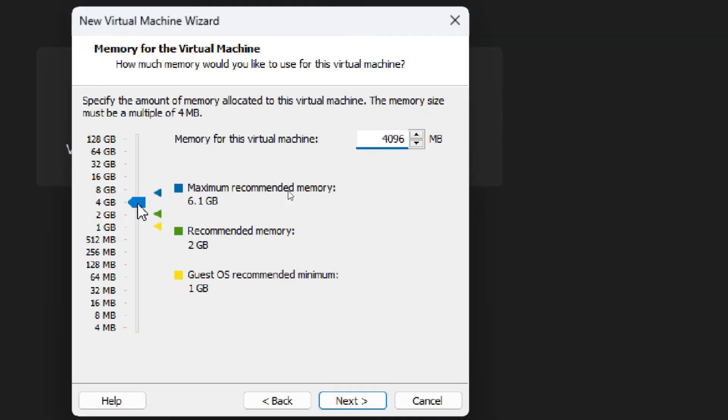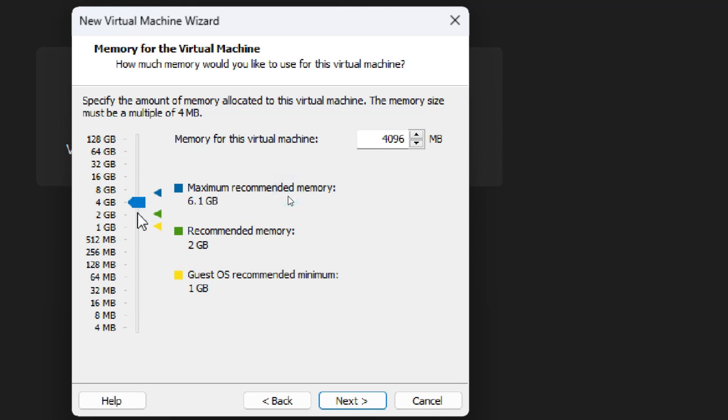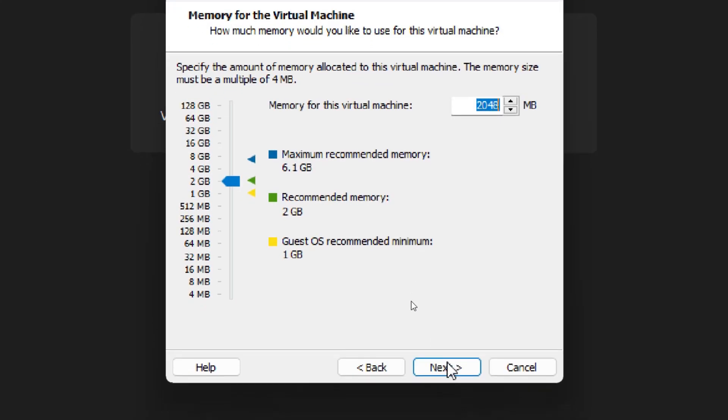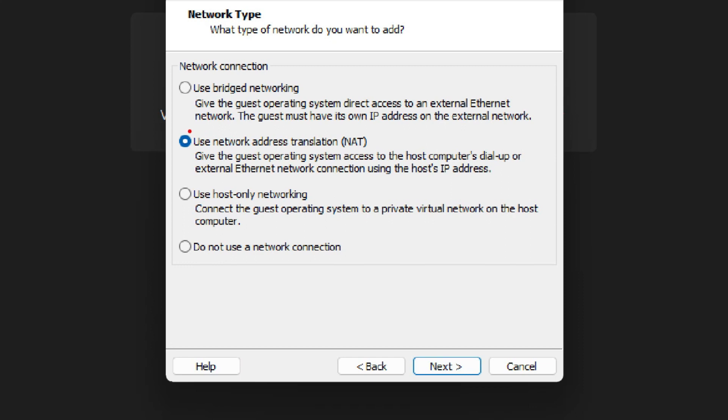If you want to assign 4 GB RAM, you can increase the RAM size from here. I don't want to increase my RAM, so I am leaving it by default at 2 GB, then click Next. Now under Network Connection, select 'Use Network Address Translation,' then click Next.